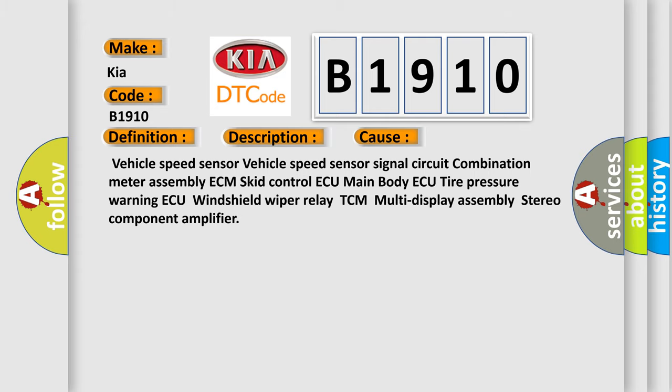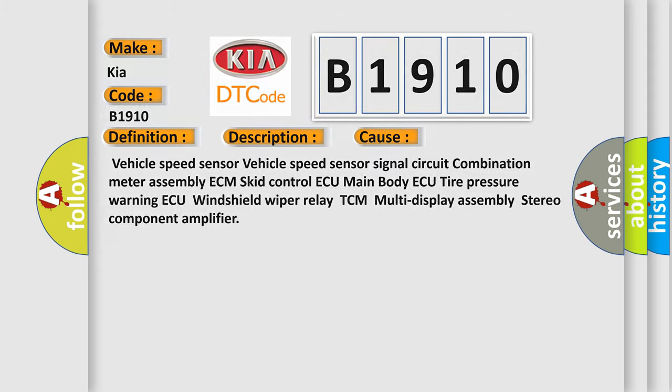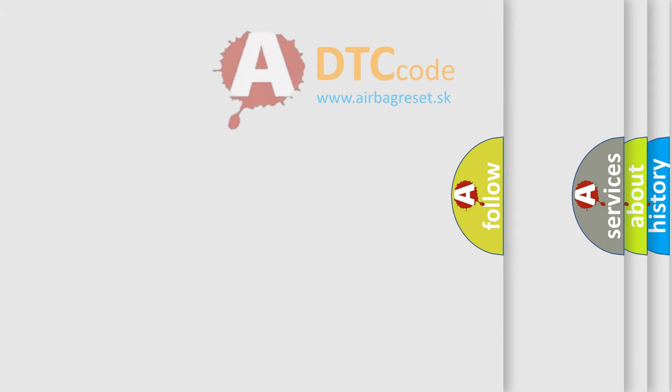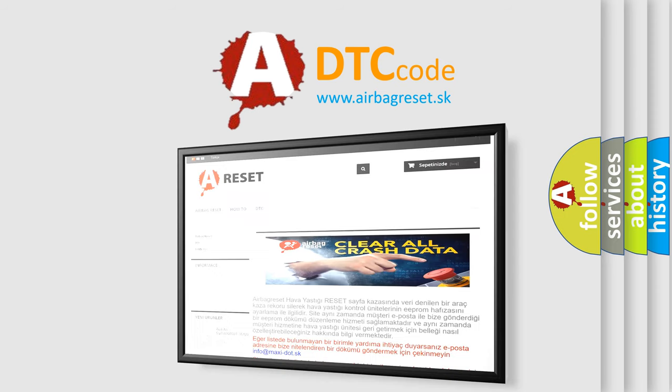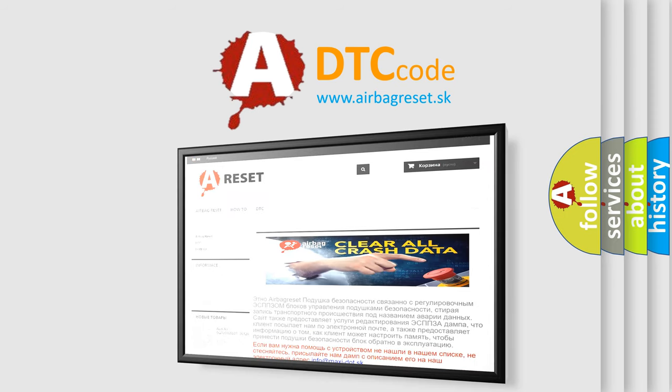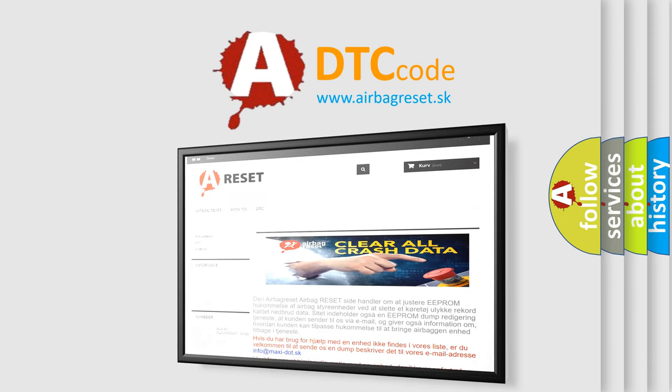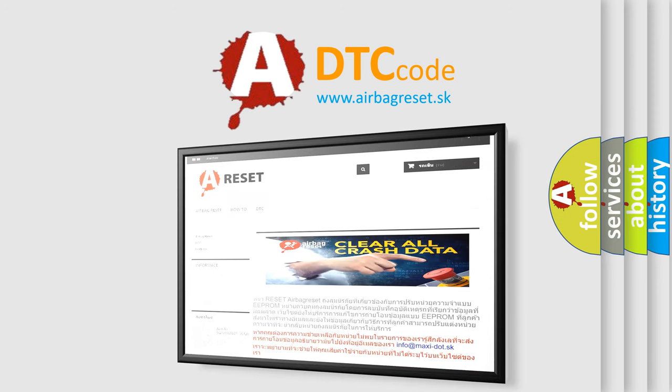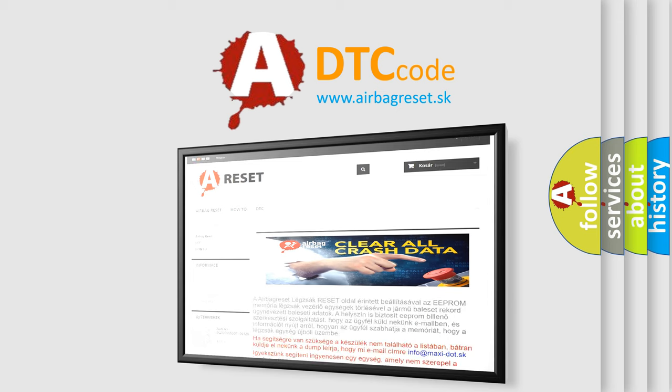The Airbag Reset website aims to provide information in 52 languages. Thank you for your attention and stay tuned for the next video.